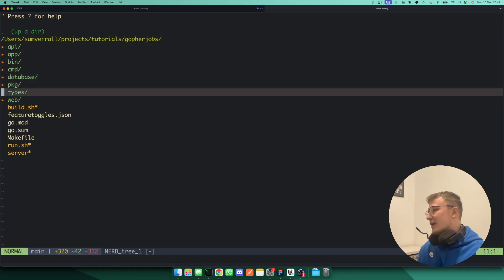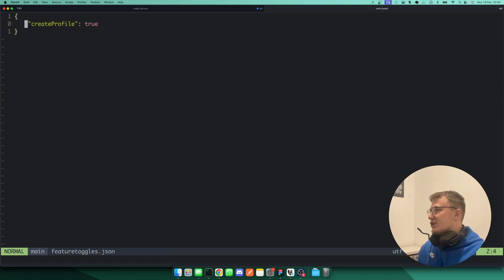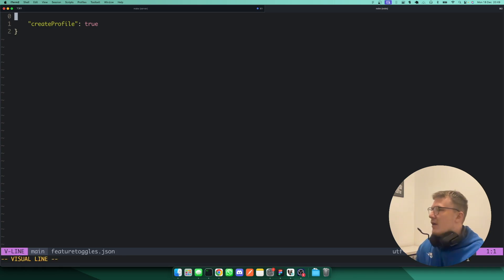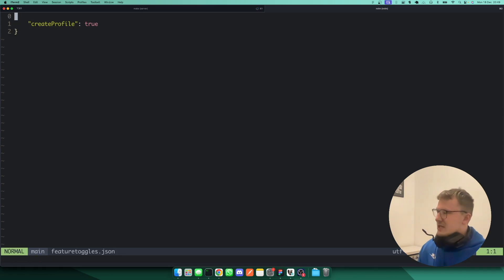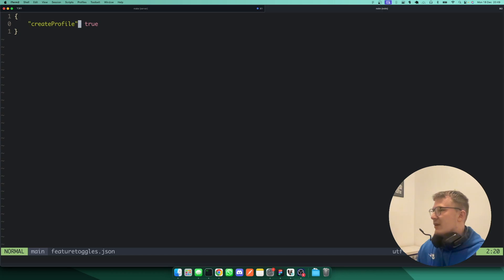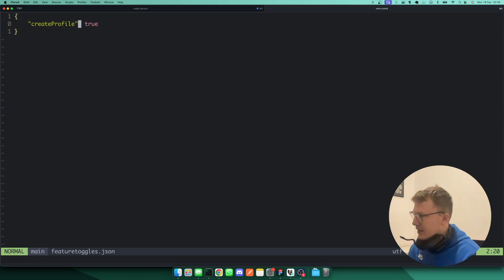So that's what I built. So again, this is a JSON feature toggle file, and quite simply, it's quite bare bones at the moment, where it's just a feature name and then a Boolean true or false to enable it.